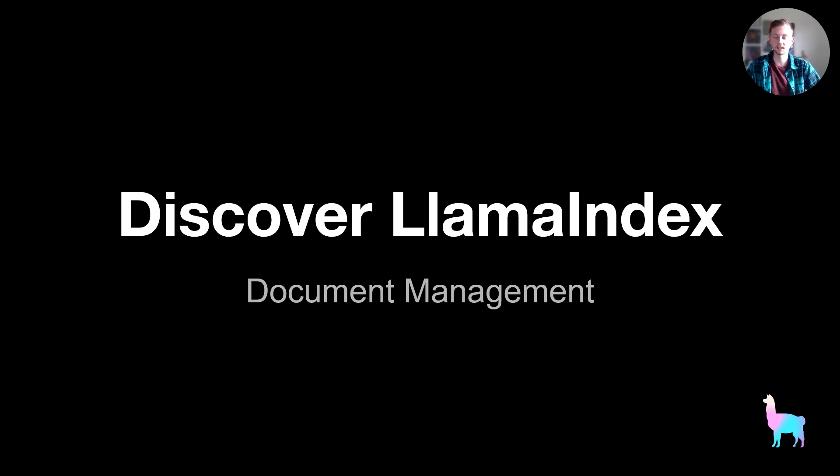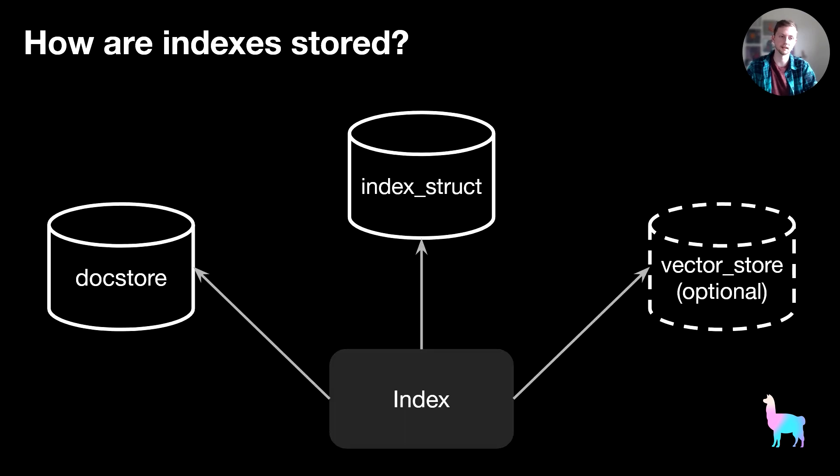Today I'm going to walk through a tutorial on document management using Llama Index. Specifically, I'm going to cover how to manage a data source that's constantly refreshing with new documents. But before we dive into that, let's quickly cover how storage works in Llama Index.